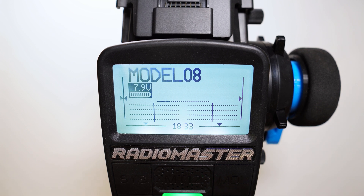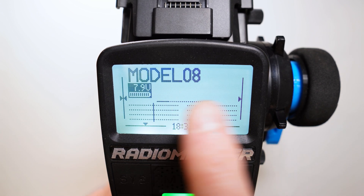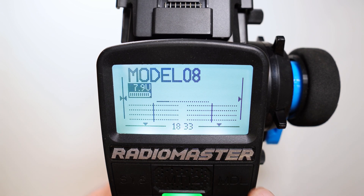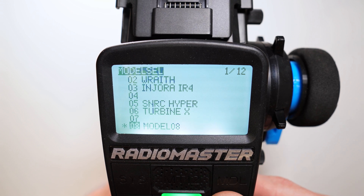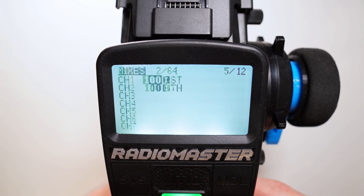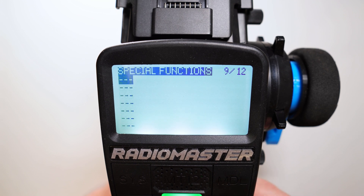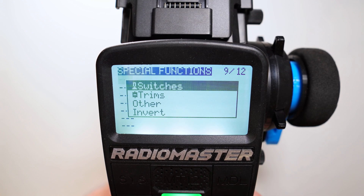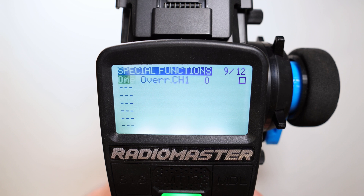So for this, go to the model menu. I have here model 08, this is a blank new model. Go to the model menu and here we go to the special functions, add a new special function, other, and here we use act.